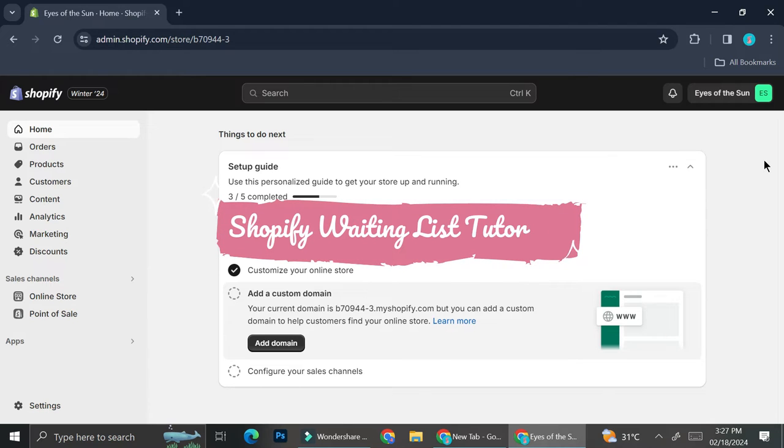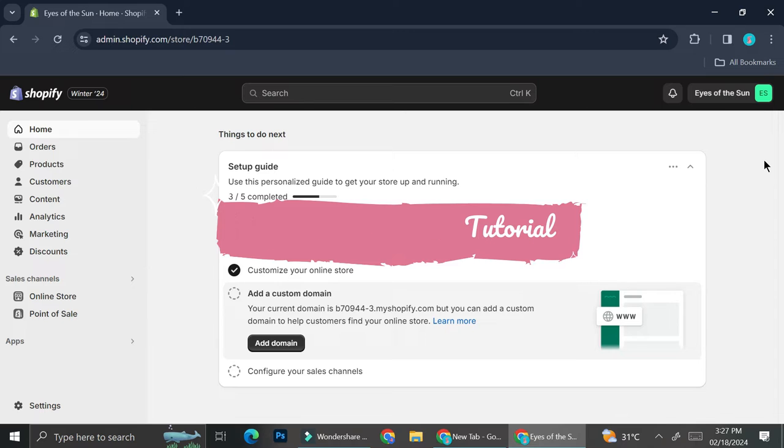Hello everyone. In this tutorial I'm going to show you how to create a waiting list on your Shopify store.